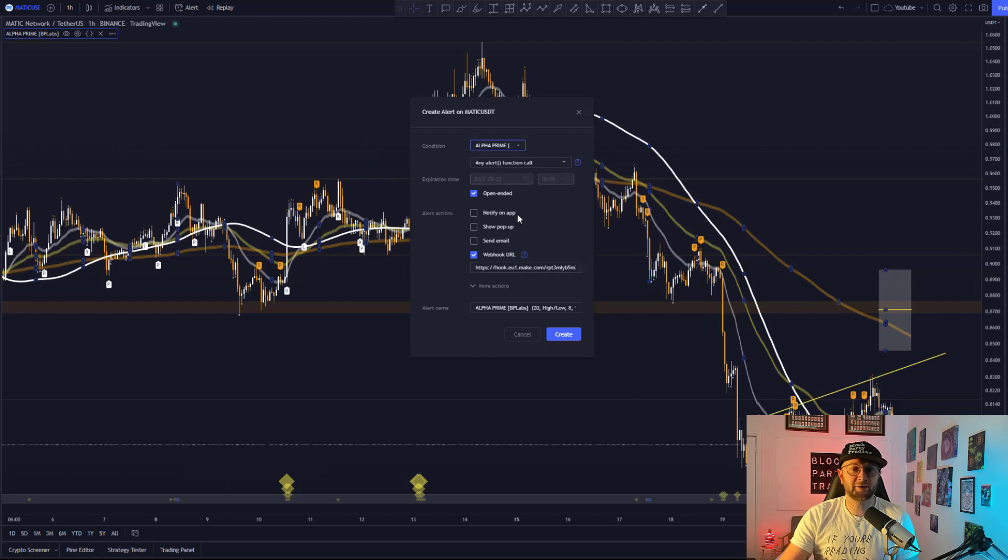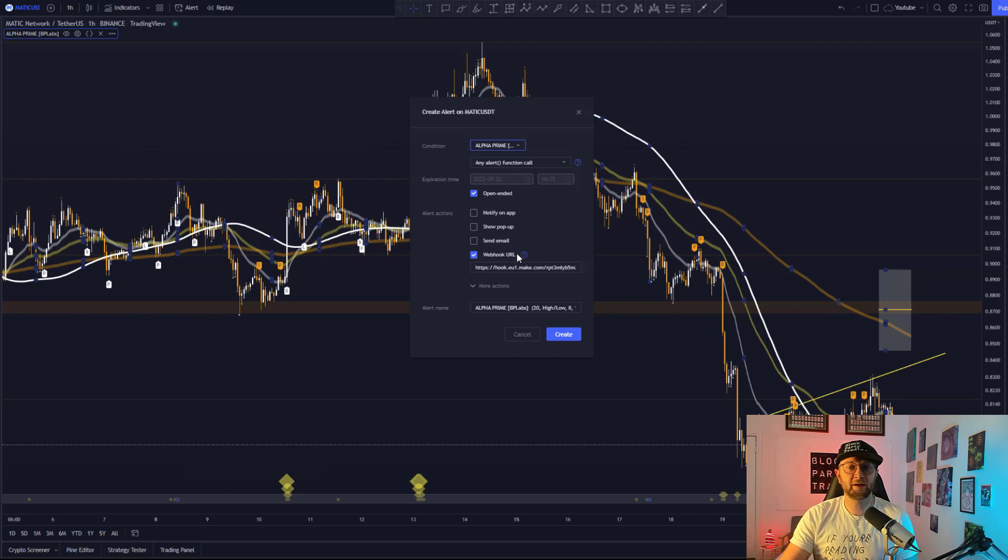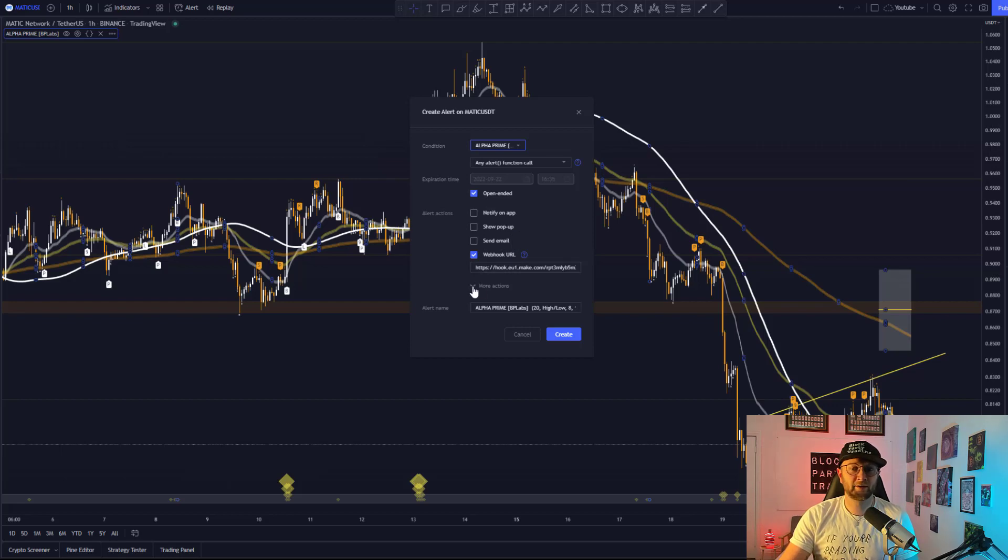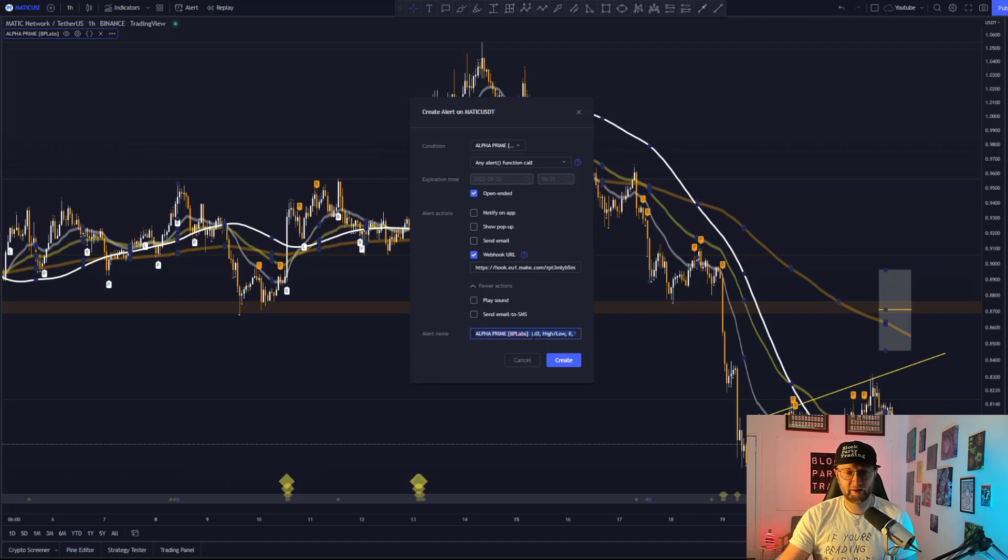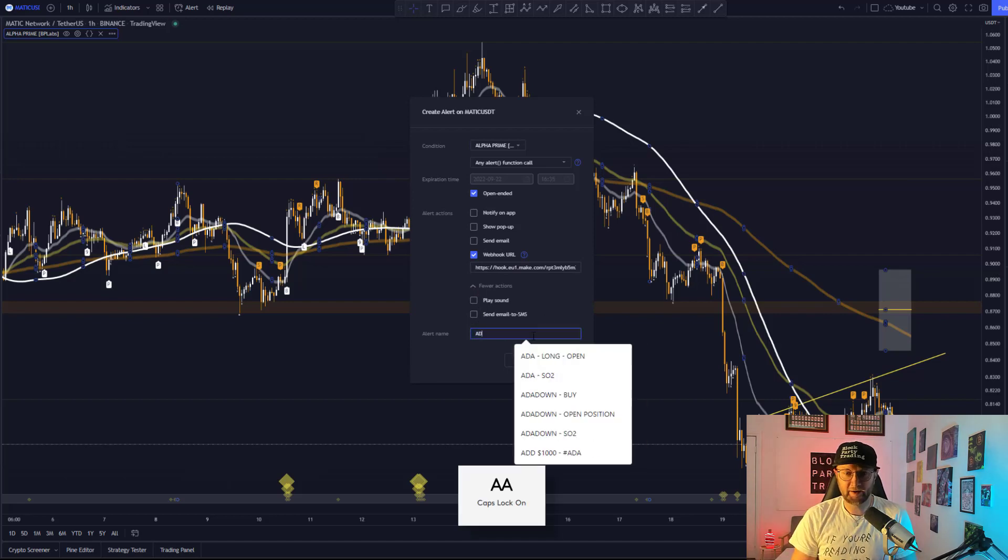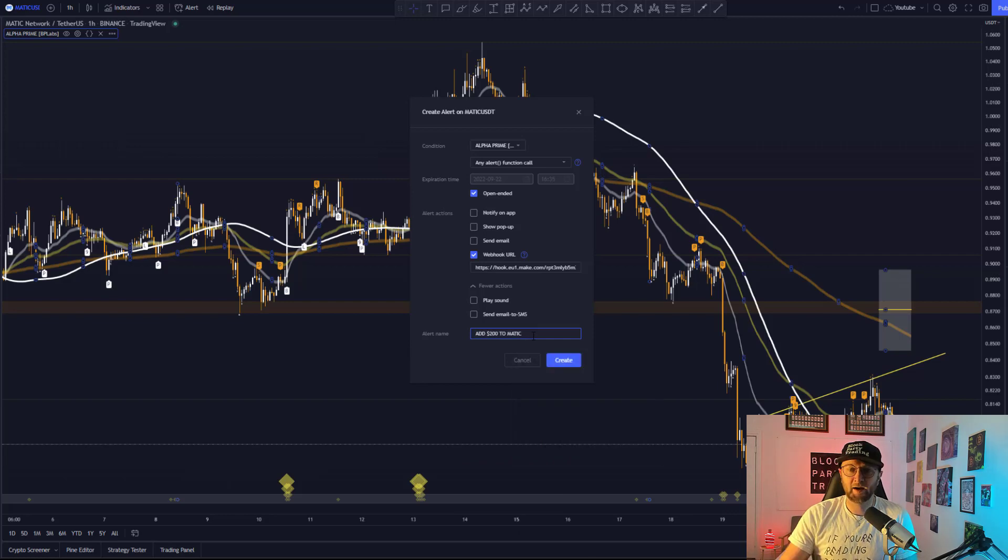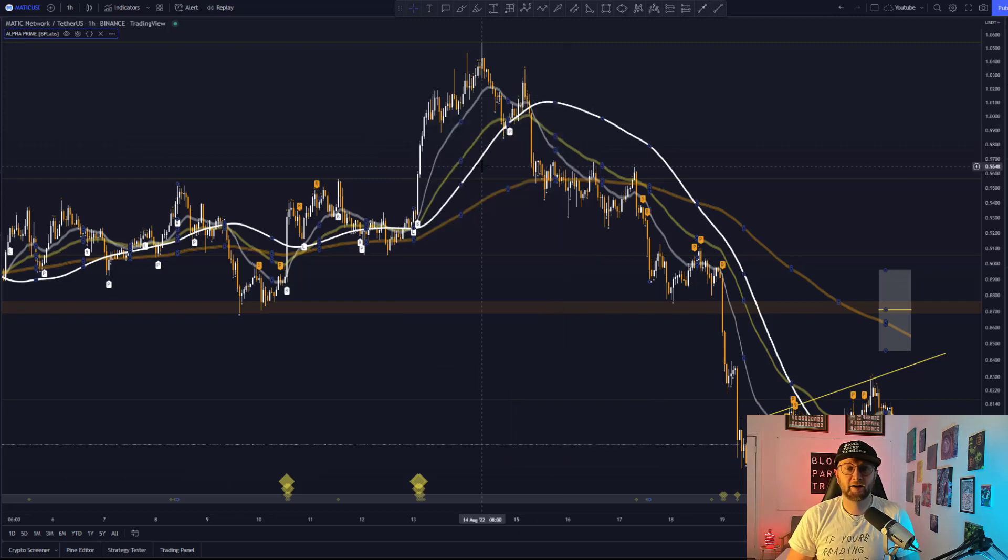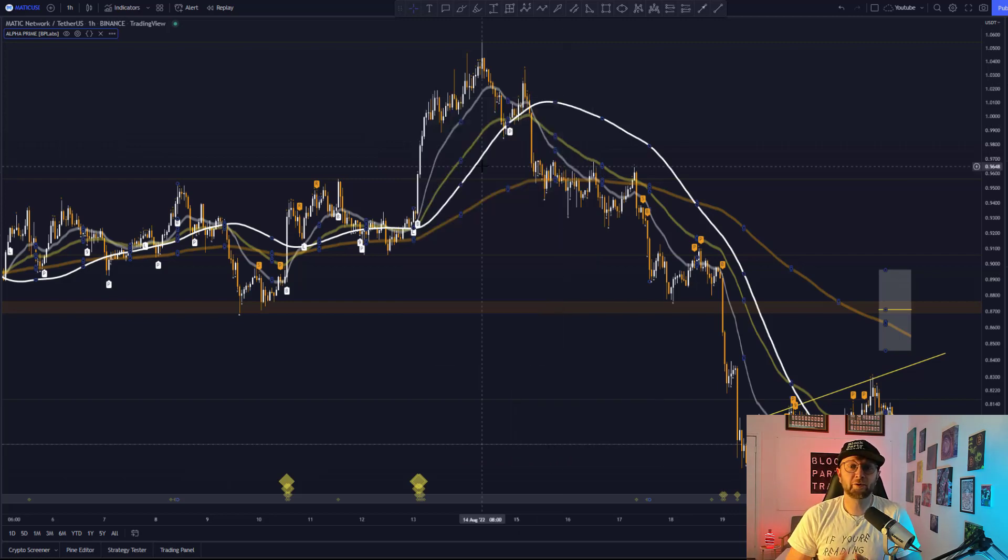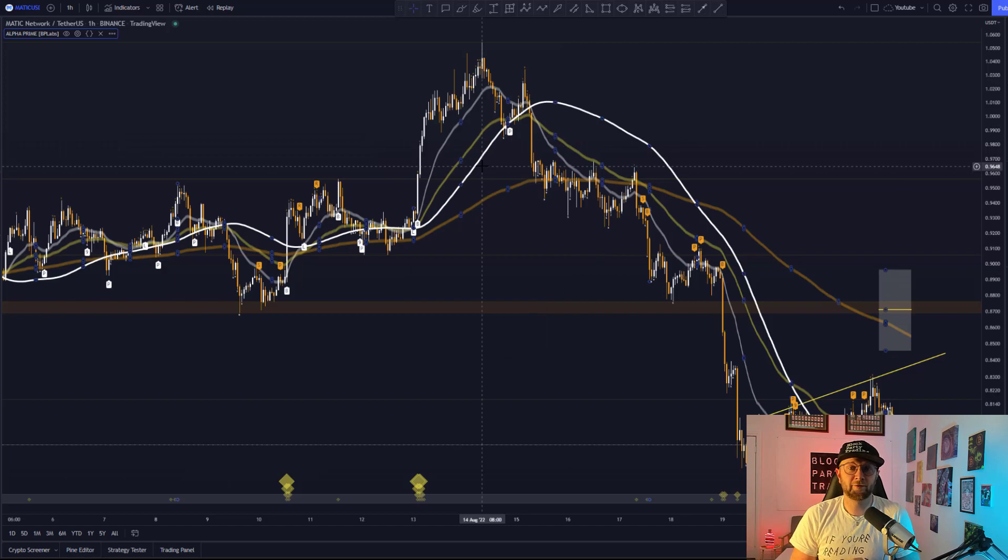Here you can add your notification on app, show pop-up, send yourself an email, send a web hook if you're looking at bot trading, or additionally, you can add a sound or send email to SMS. And finally, you can add a little note here, add, and then hit create. And that is it. You now have all of your alerts set up for alpha prime.